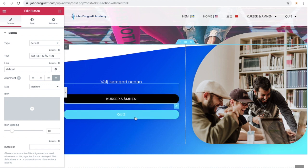And then, of course, you can edit it when it comes to colors and such.